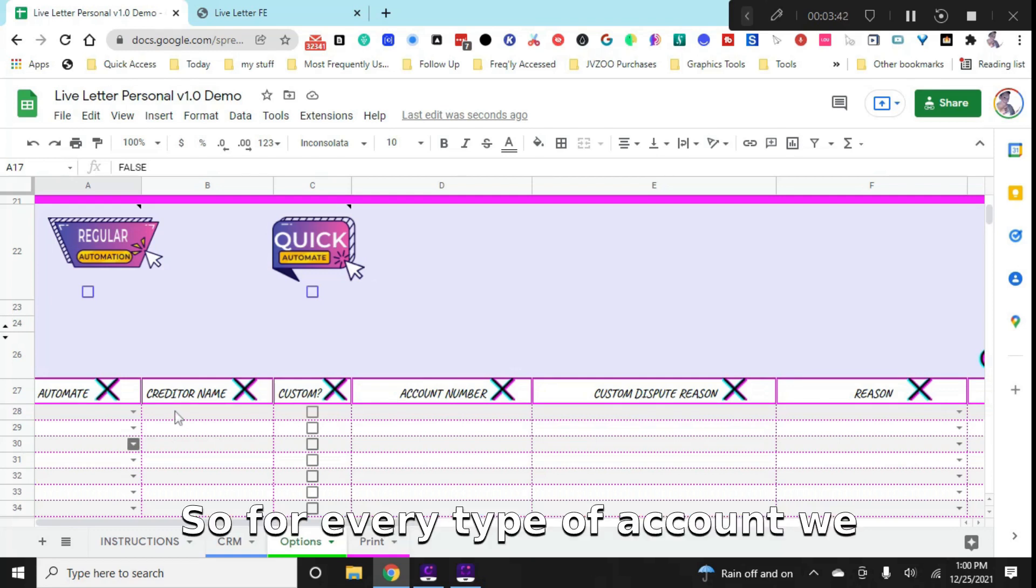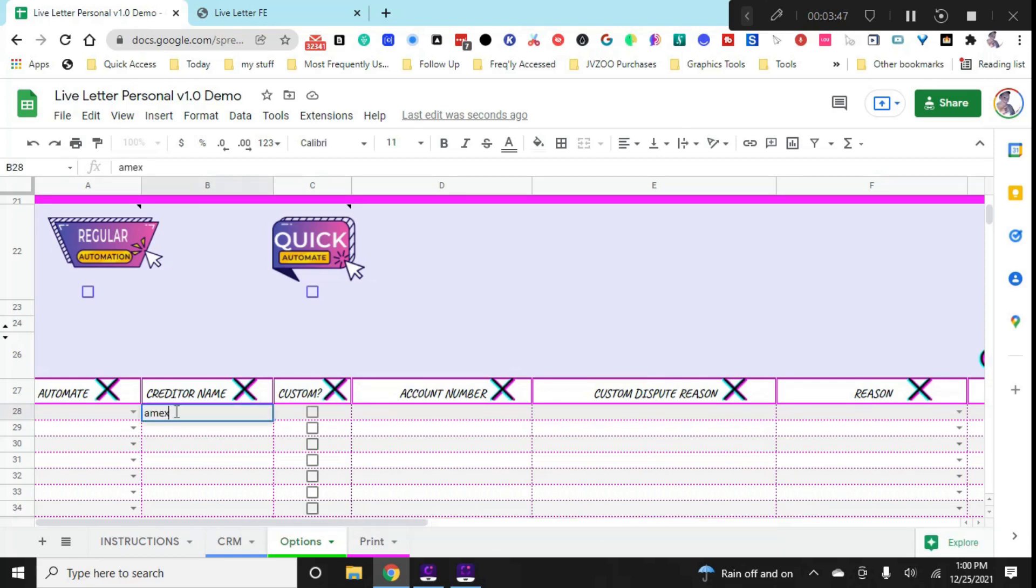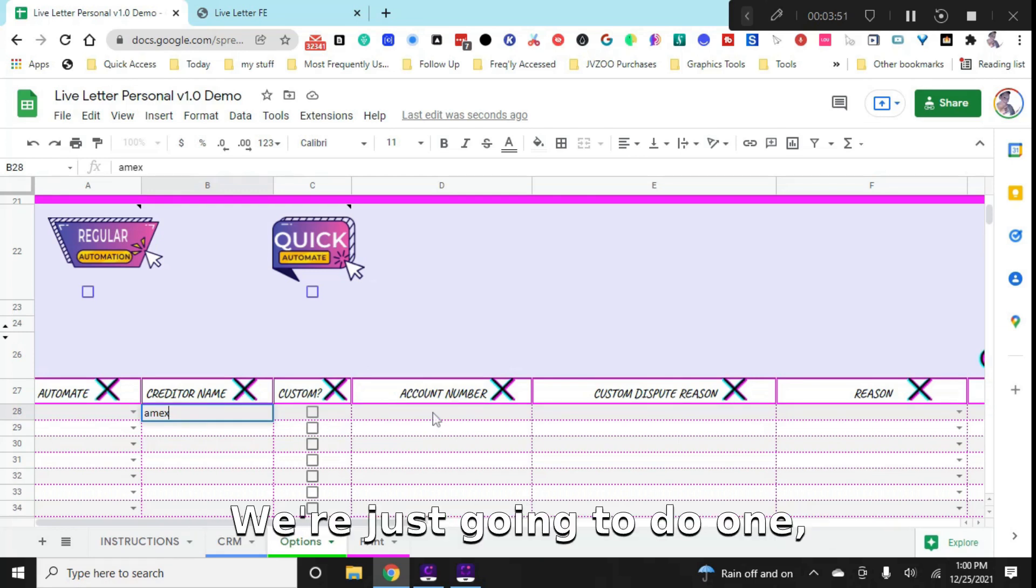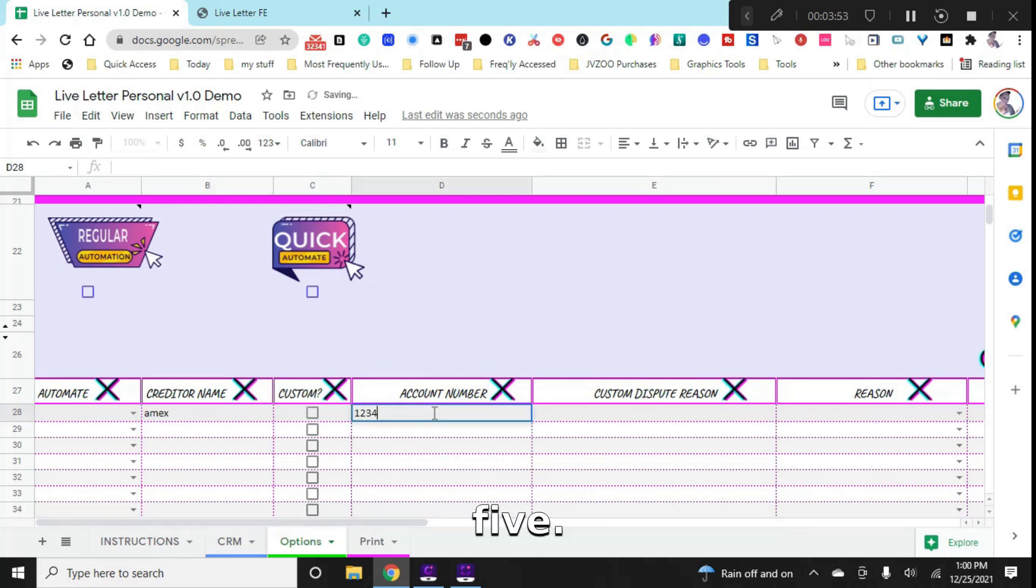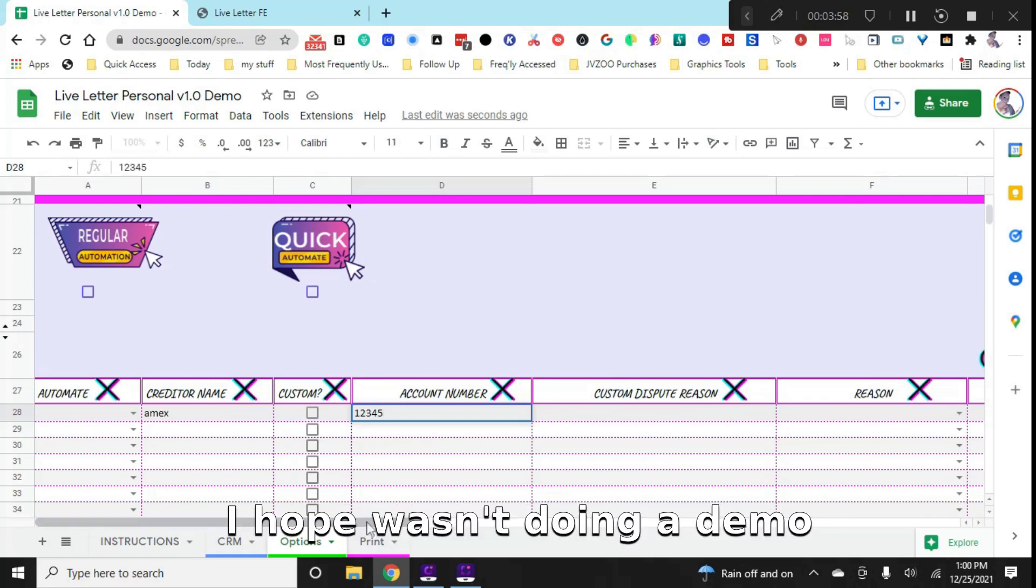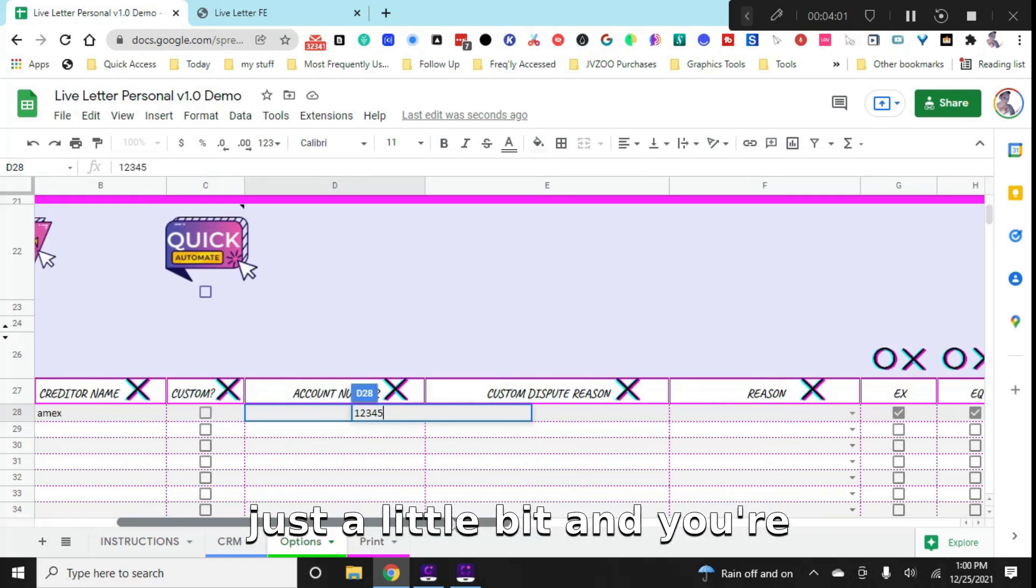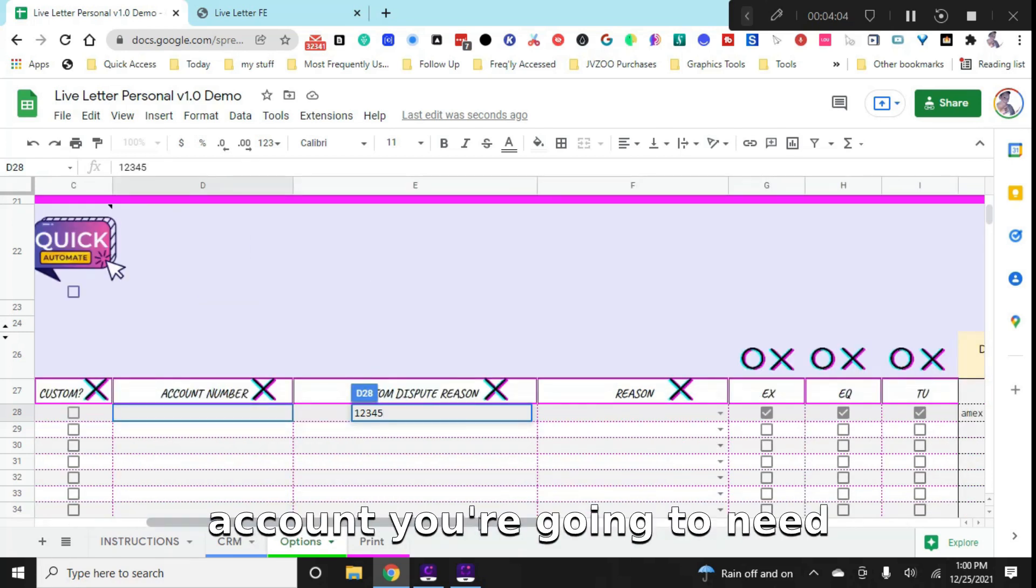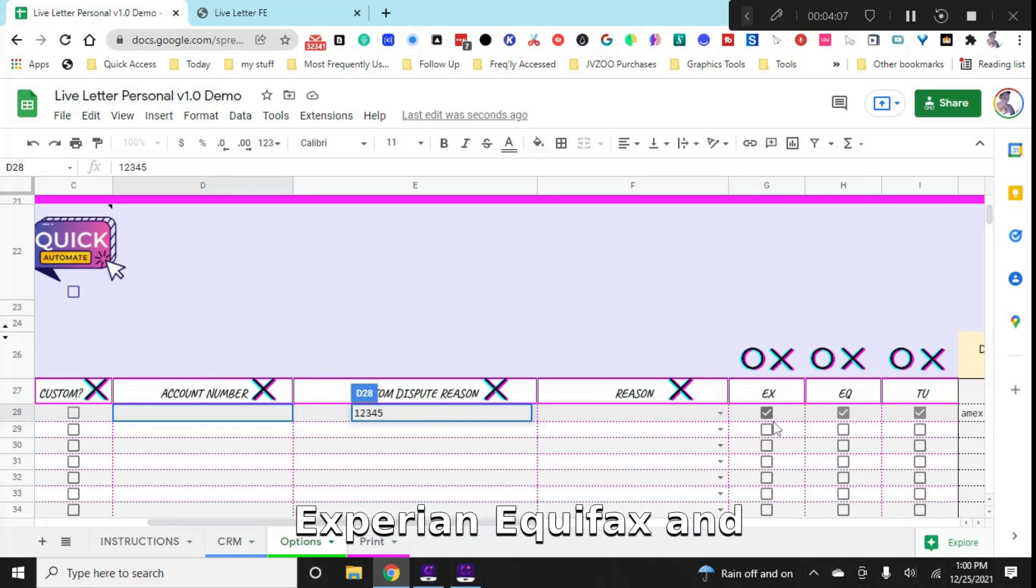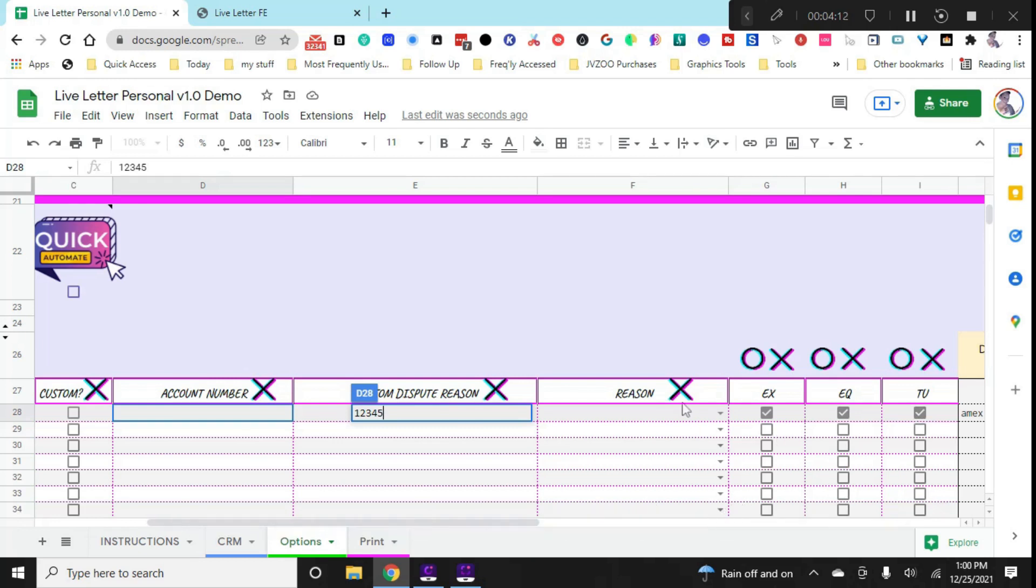So for every type of account, we want to add a creditor name. So let's just type in American Express. We're going to put that account number, we're going to use something very simple, we're just going to do 12345. And obviously, this would go faster if I wasn't doing a demo here. We're going to scroll over just a little bit. And you're going to see that for every account, you're going to need to enter which bureaus are reporting it - Experian, Equifax, and TransUnion. And that'll determine what letters show up for you to print.